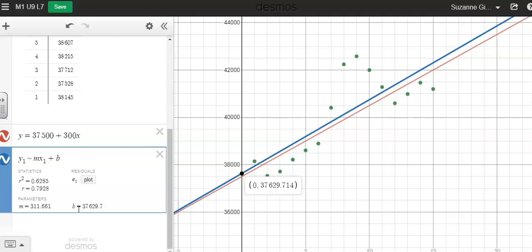The slope, this 311.661, that, remember slope is rise over run. So every time that the year increases by 1, the median income increases by $311.66.